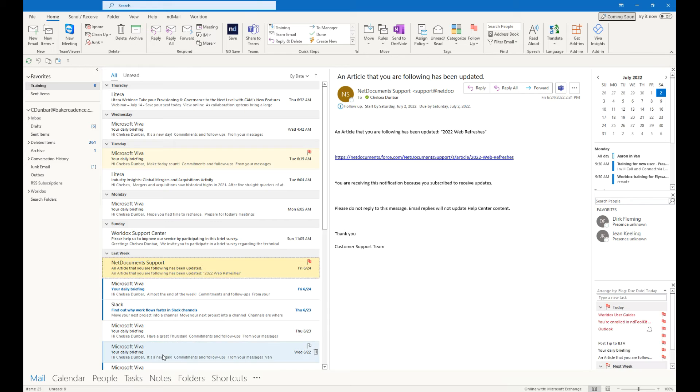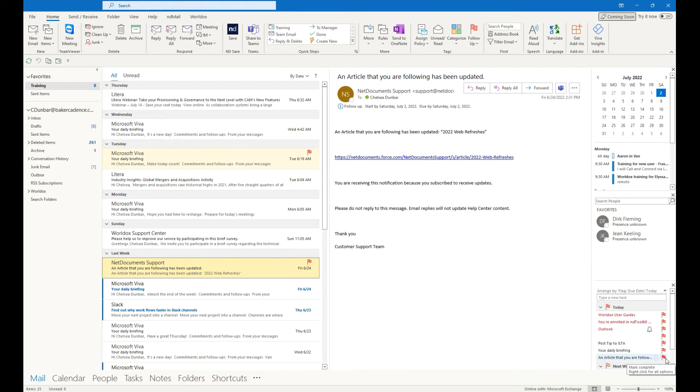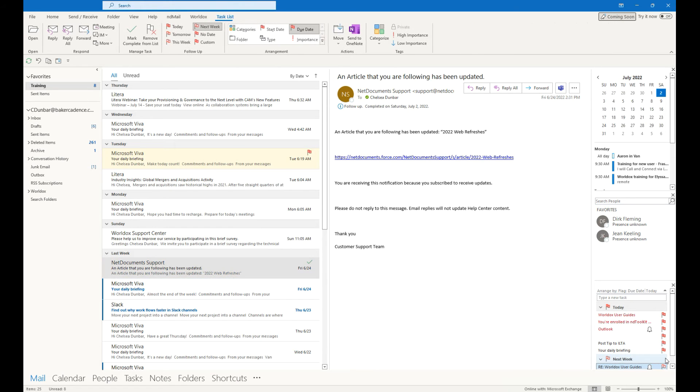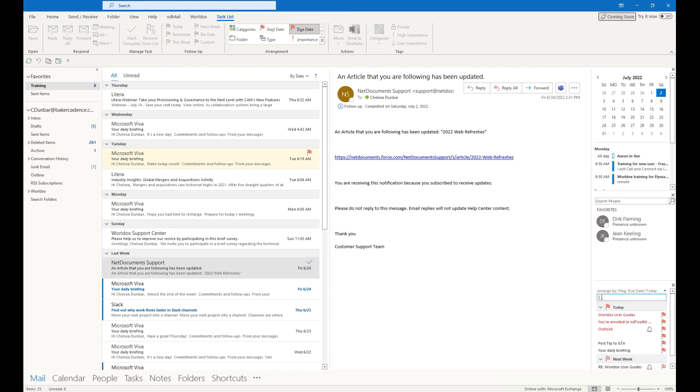Go ahead and dock tasks. That way you have quick access to all the items that you've flagged for follow-up. Simply unflag them when they're finished, or add new ones.